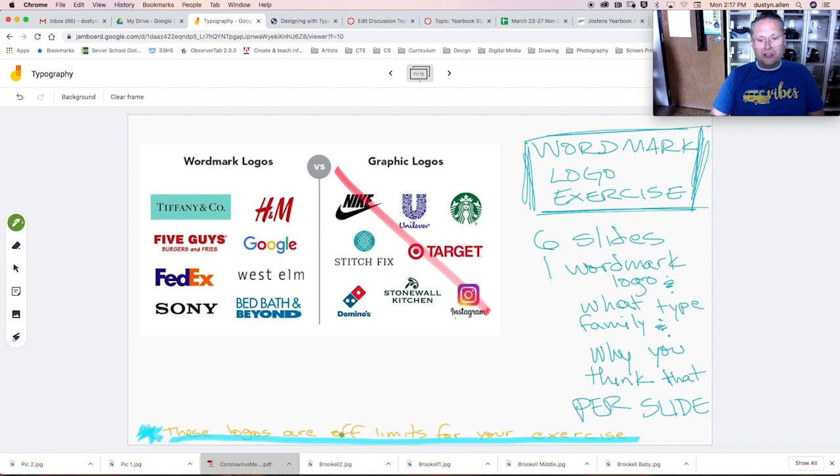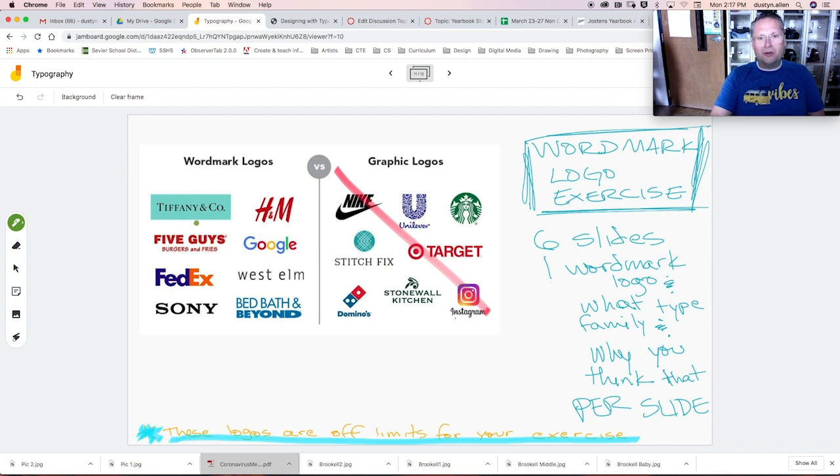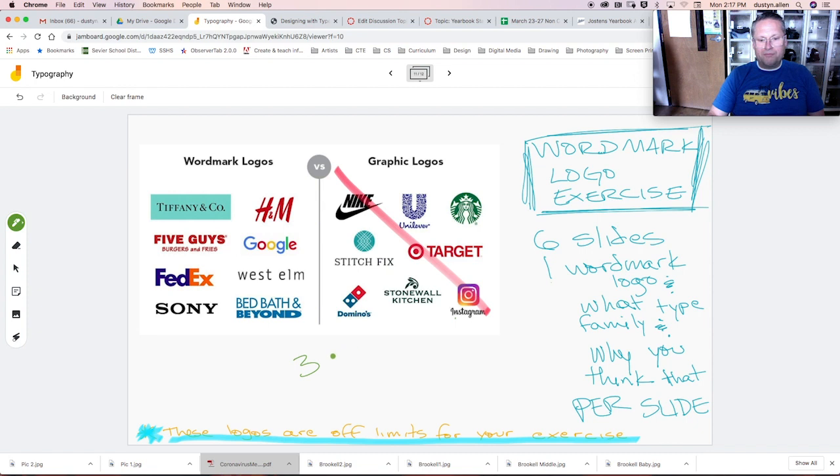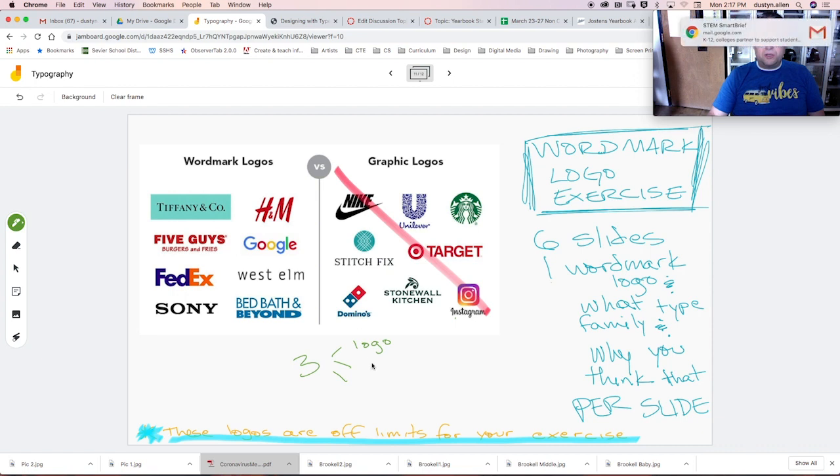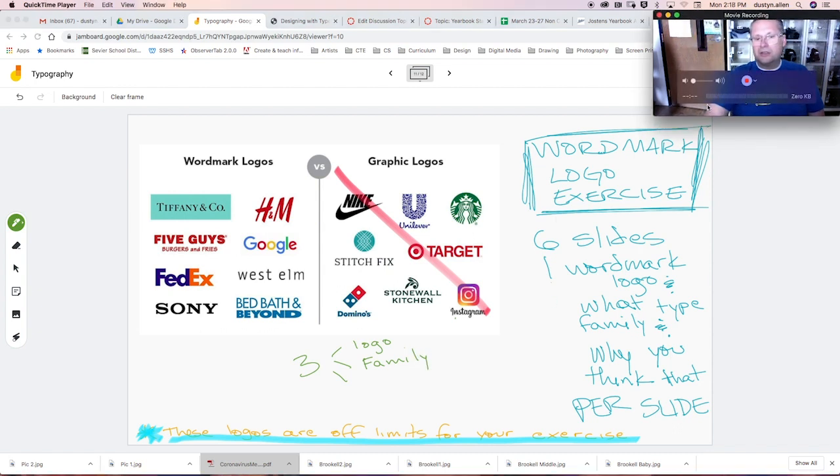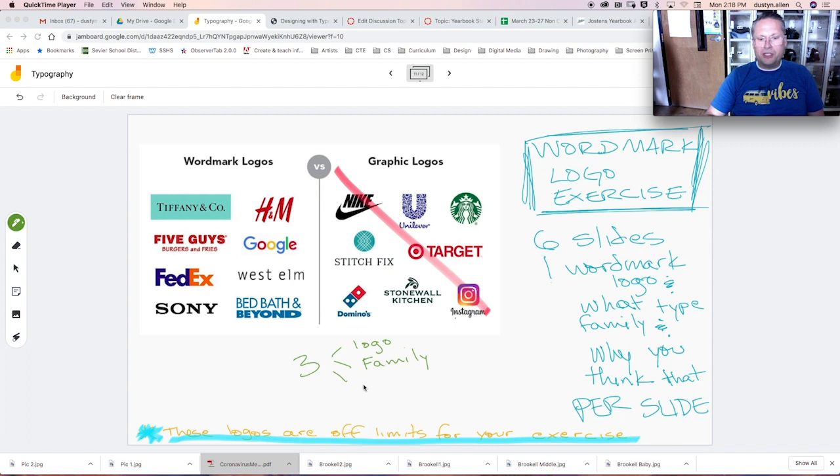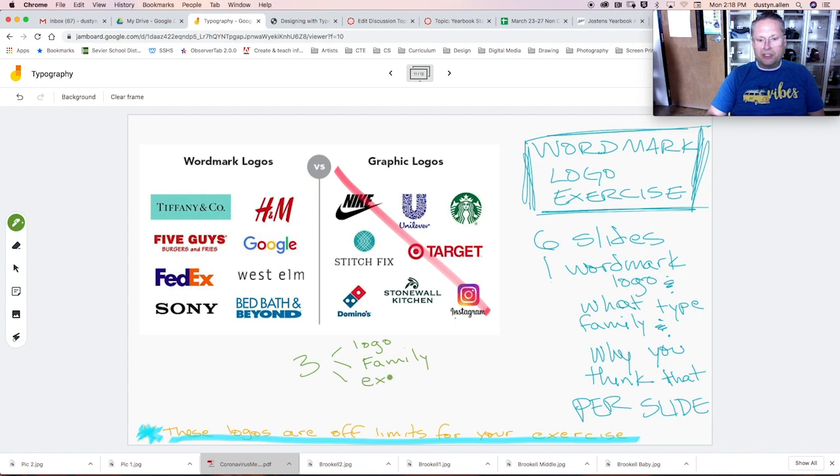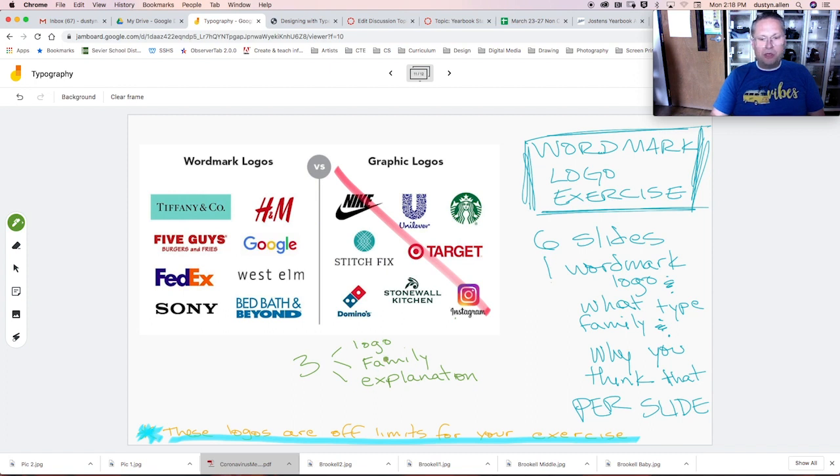These logos in this example here are off limits. If I see any of these logos, you will receive a zero as if you did not do that slide. Each slide will be worth three points: one for the logo, one for the family, and one for your explanation. Very important: logo, family, explanation. If you don't have all three parts, your assignment is incomplete and it will receive a zero.